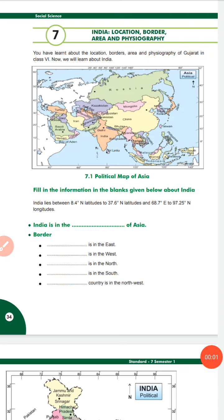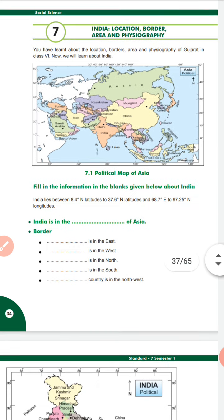Hello students, welcome back to our online class with Best English School and with me, your SS teacher. So now in this video, we would like to start our chapter 7.